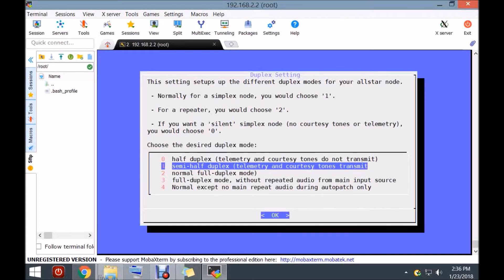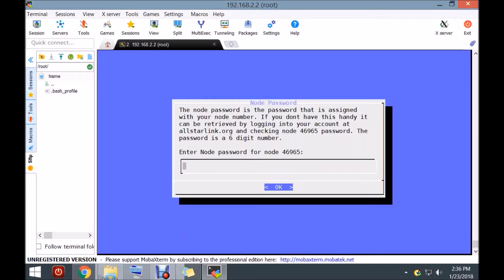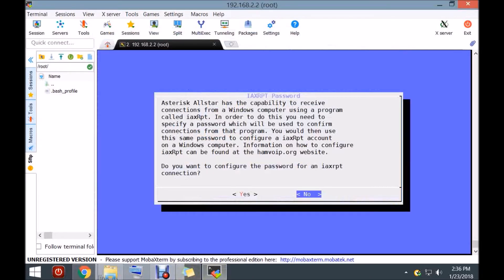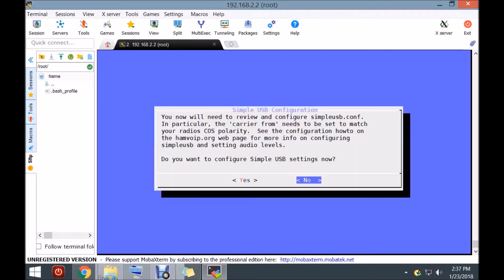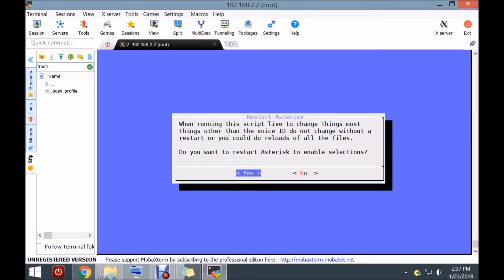I'm running a simplex node, so I'm going to do half-duplex with telemetry and courtesy tone. Now it's asking for my node's password — I've got to go find that. I've put in the node's password. Now it's asking me if I want to configure the IX password; I'm not exactly sure what that one's for, but I'm going to put it in — I'm hoping that's for the phone. The simple USB settings are configured right now — it's set out of the gate to work. I just have to go in and fine-tune the audio settings.